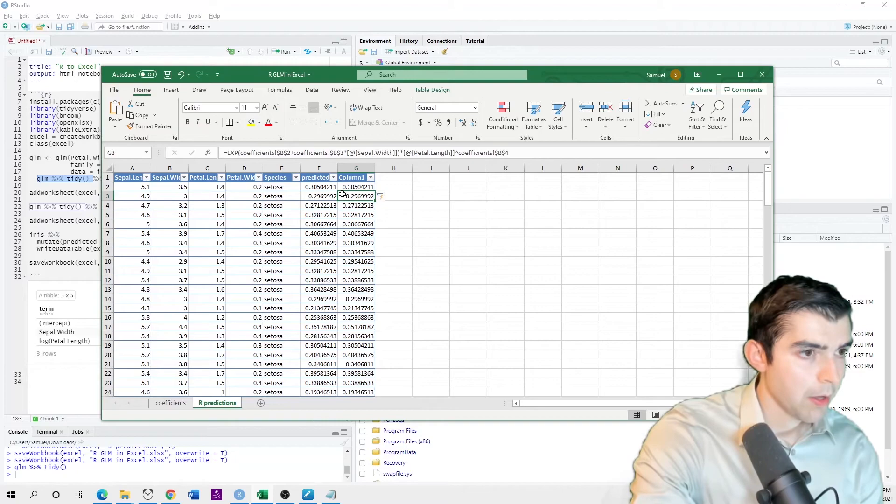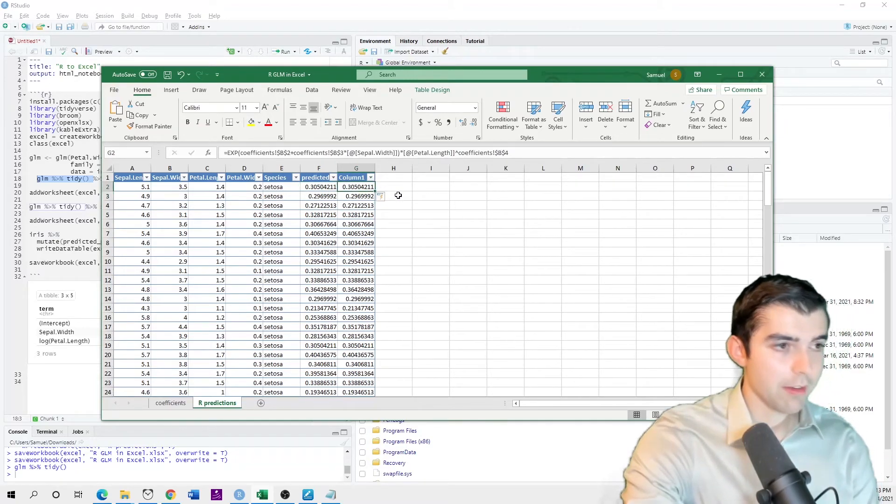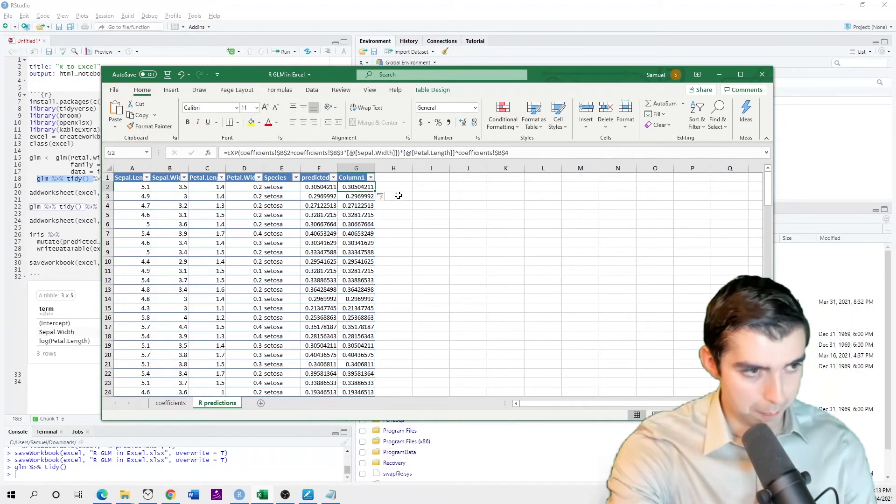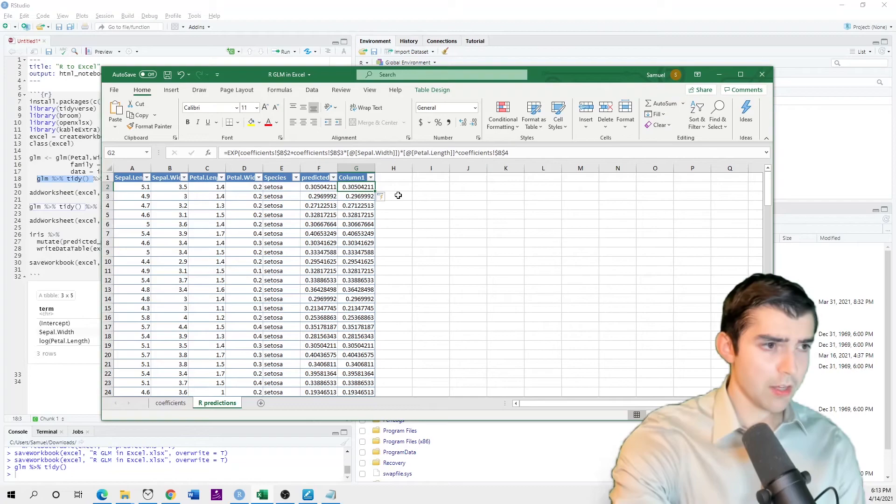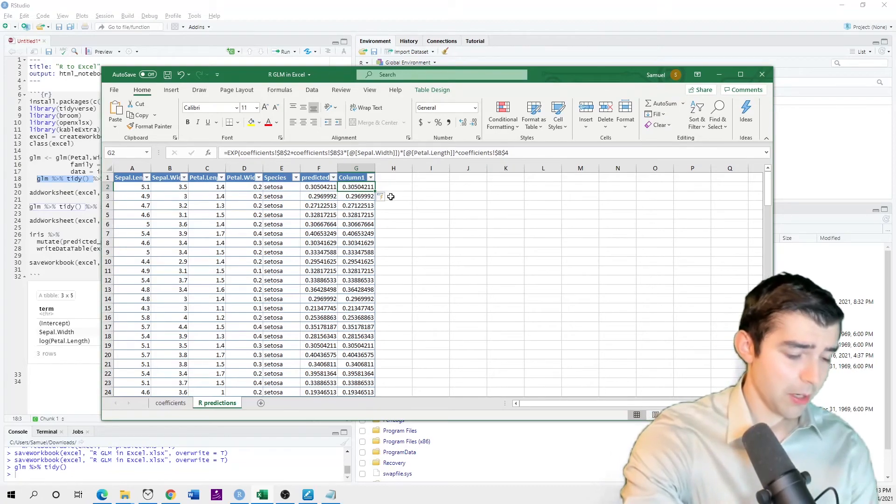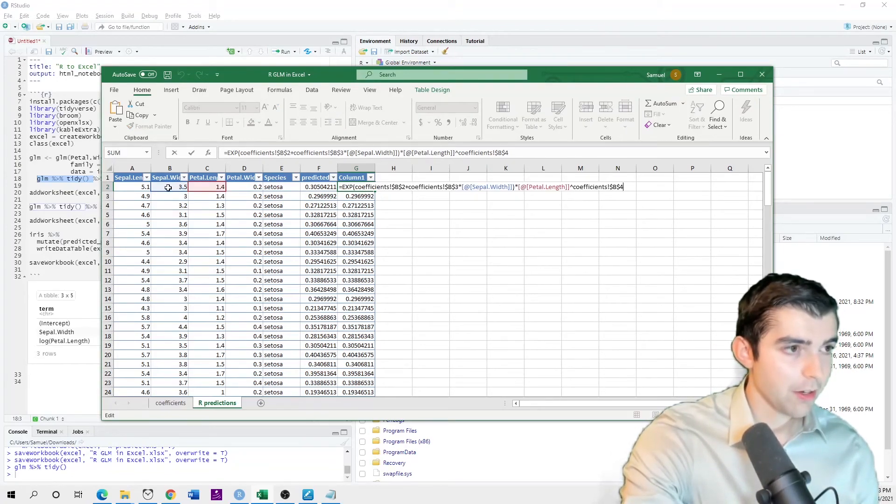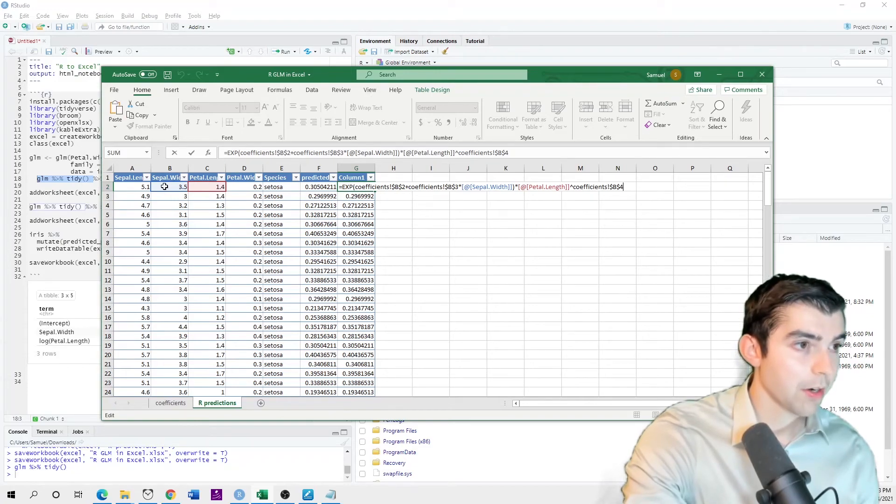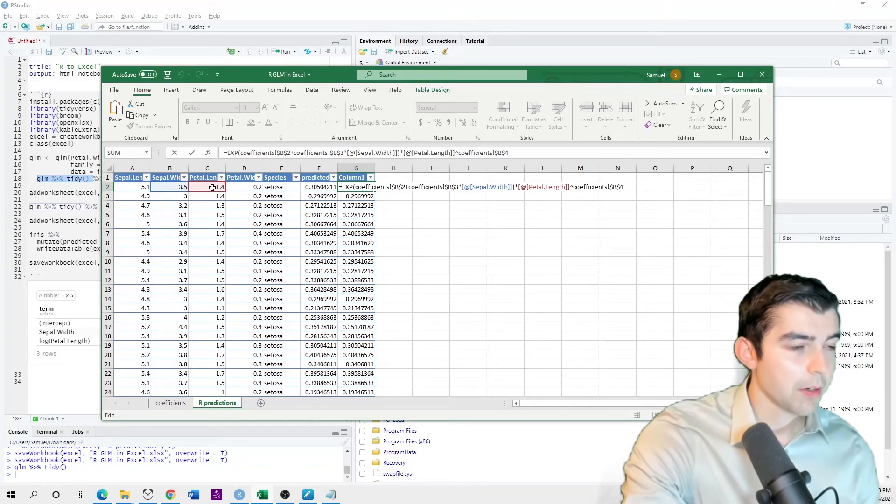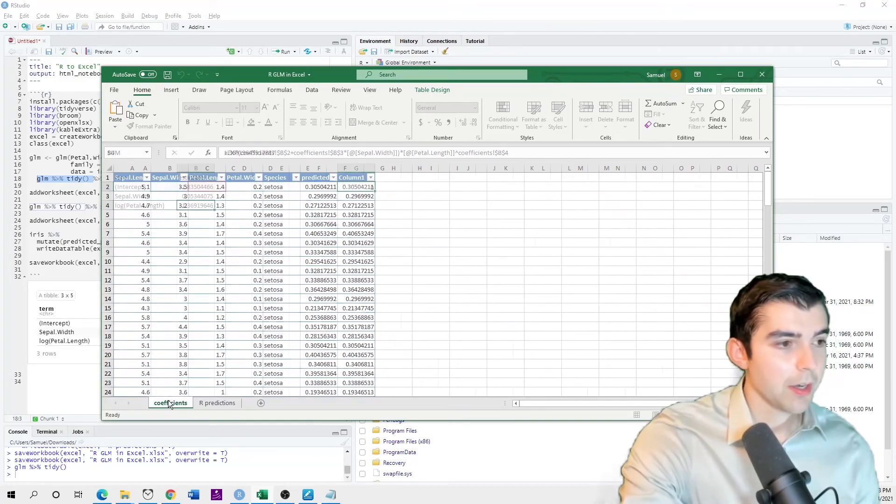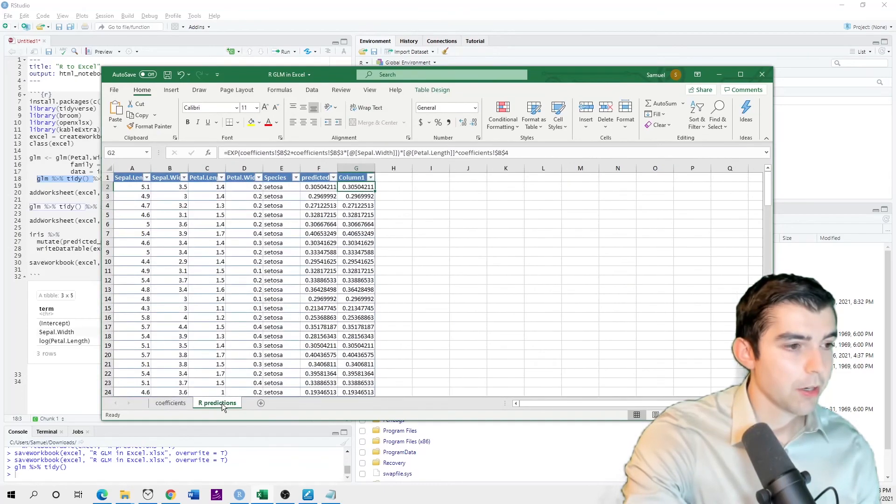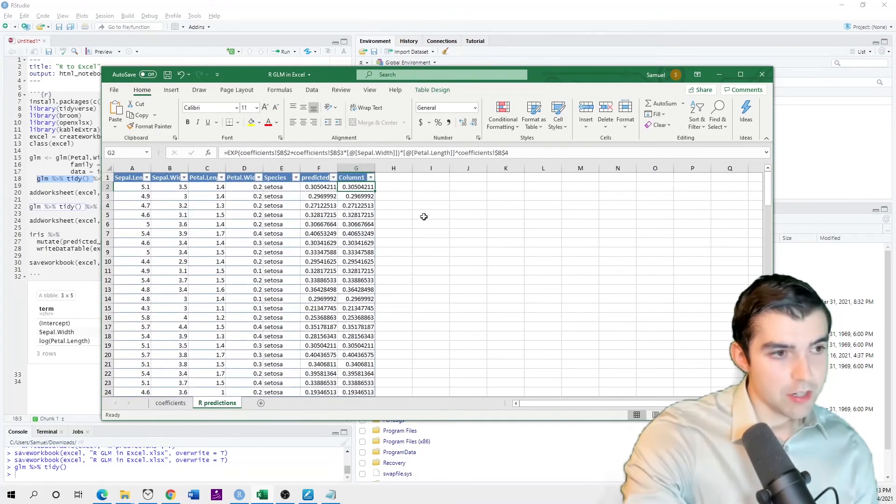Bam. And see that these values are exactly the same. That's because it's just a generalized linear model. And so it's just taking the exponent of this column plus that one multiplied times these appropriate coefficients.